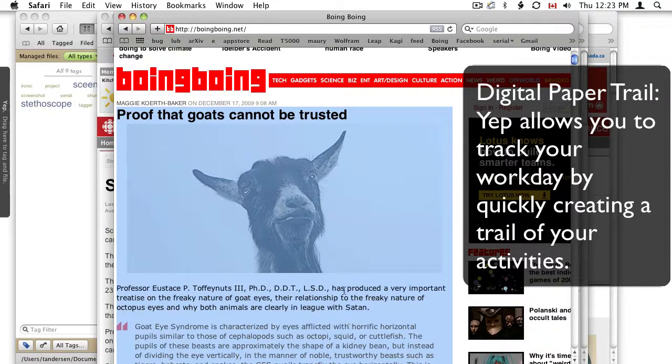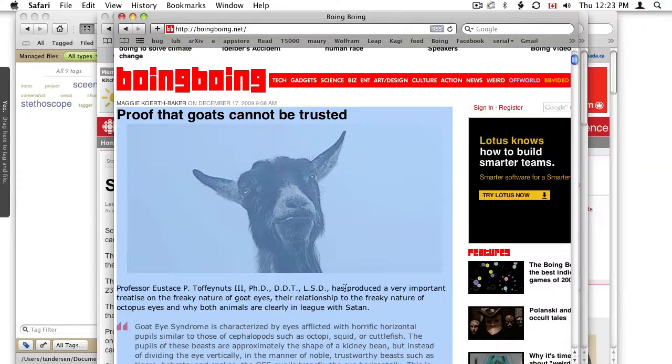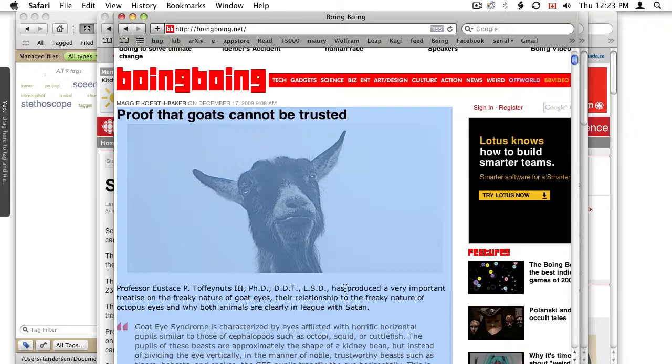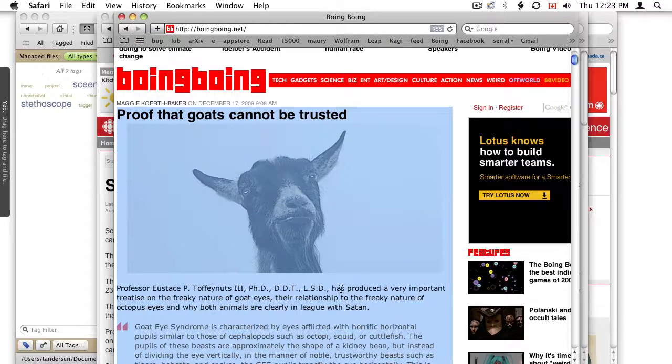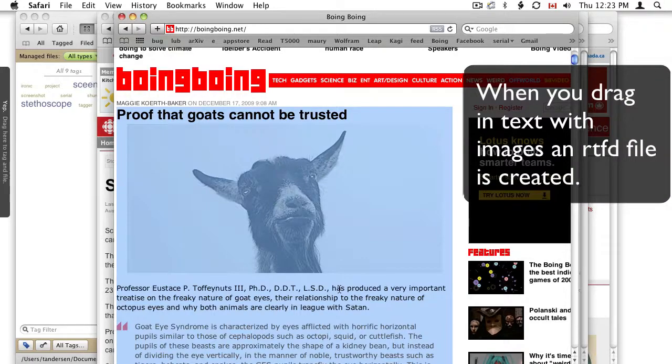Okay, let's add some data to Yep. So one of the things you run across is articles or whatever that are interesting, but really you don't have time, or usually have to save it, decide where it's gonna go, name it. By the time you've done that you think I'm never gonna save this.